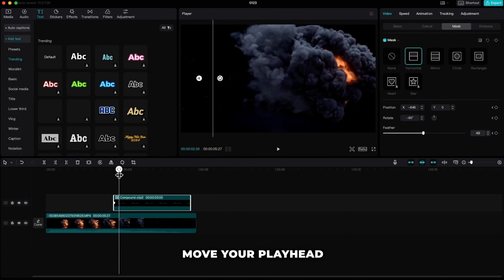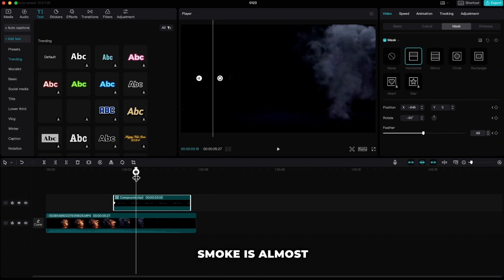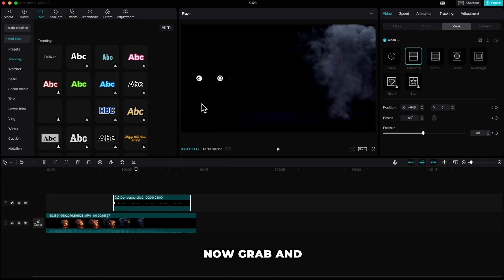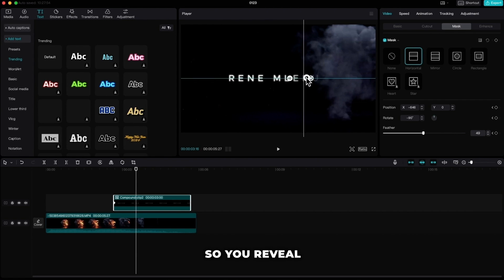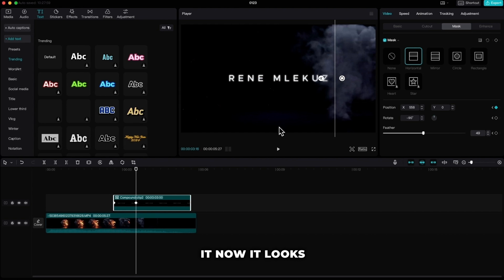Move your playhead forward so the smoke is almost at the end. Now grab and pull the line to the right so you reveal the whole text. So if we play it now it looks something like this.